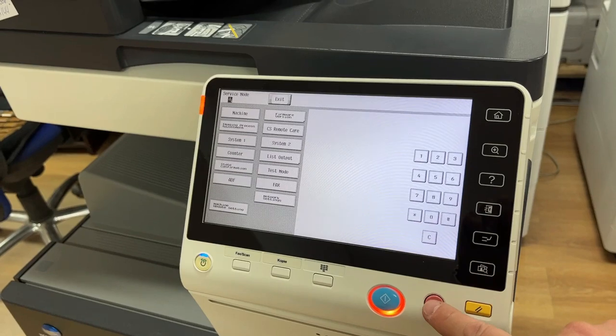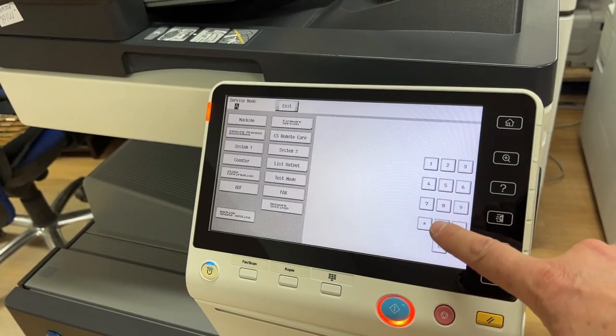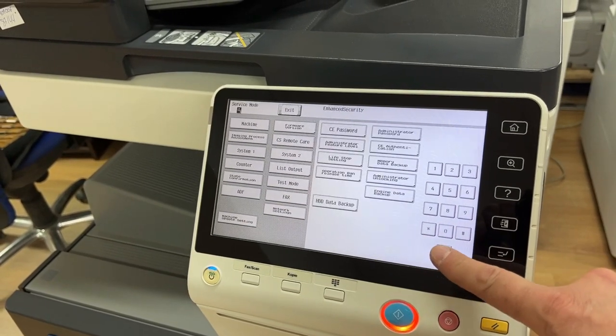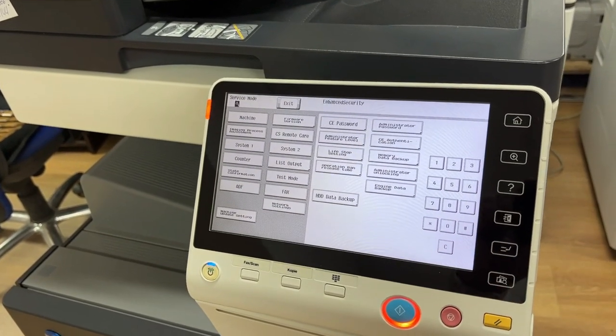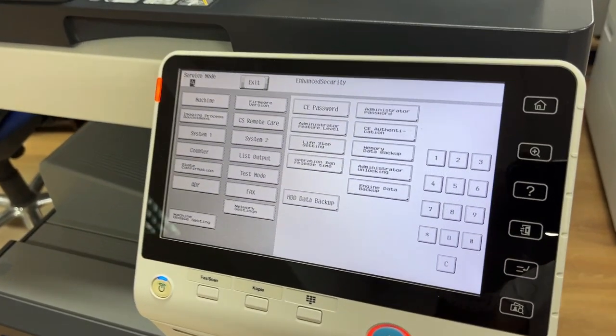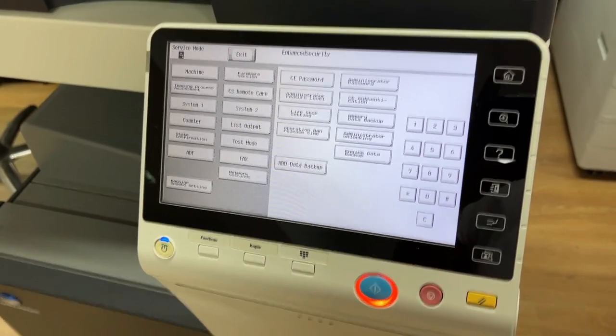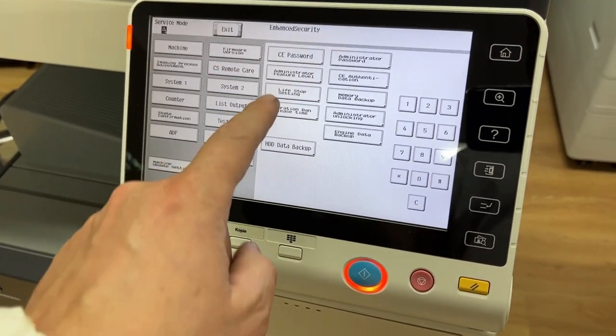In fact, you will see that you can disable usage notifications about fusing unit, transfer belt, developing, and many more.